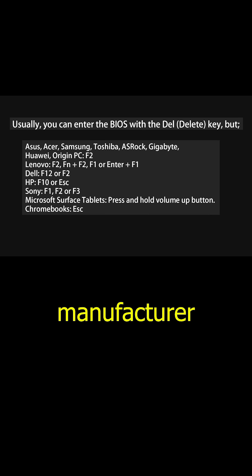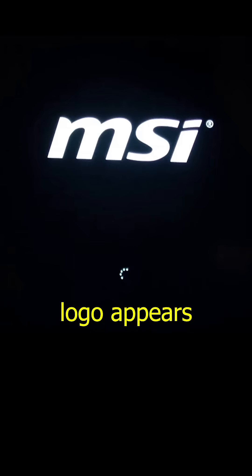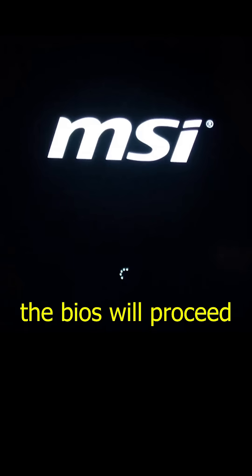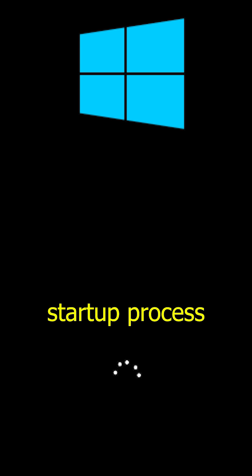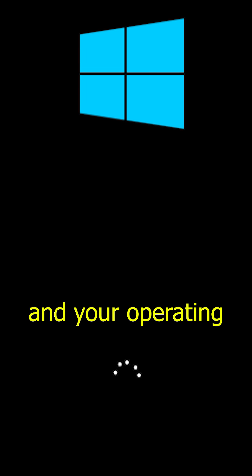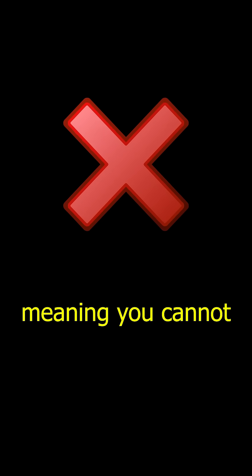If you miss the exact moment when the logo appears, the BIOS will proceed with the normal startup process, and your operating system will start, meaning you cannot enter the BIOS.